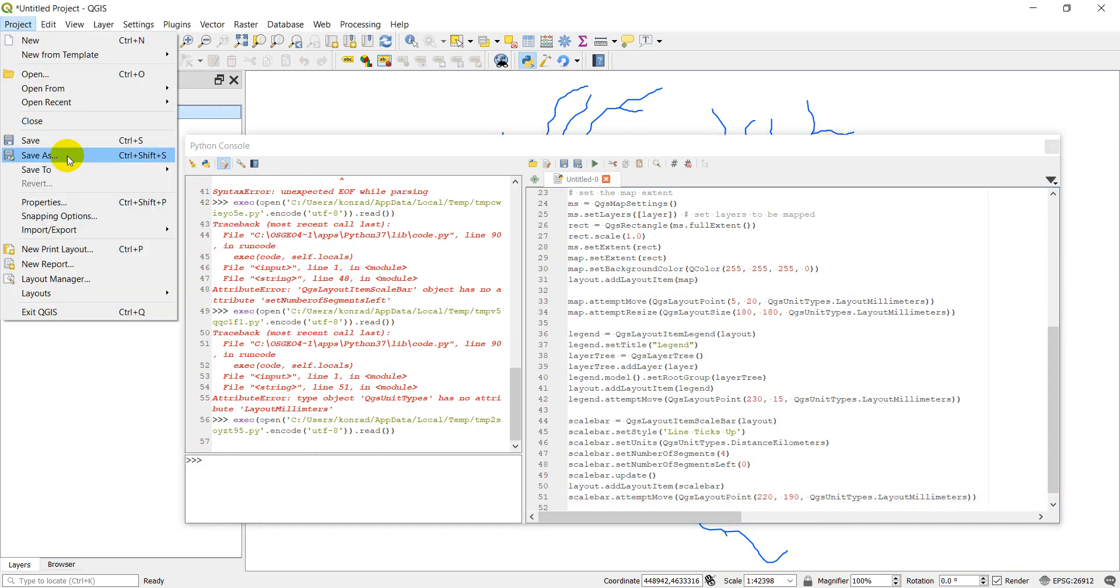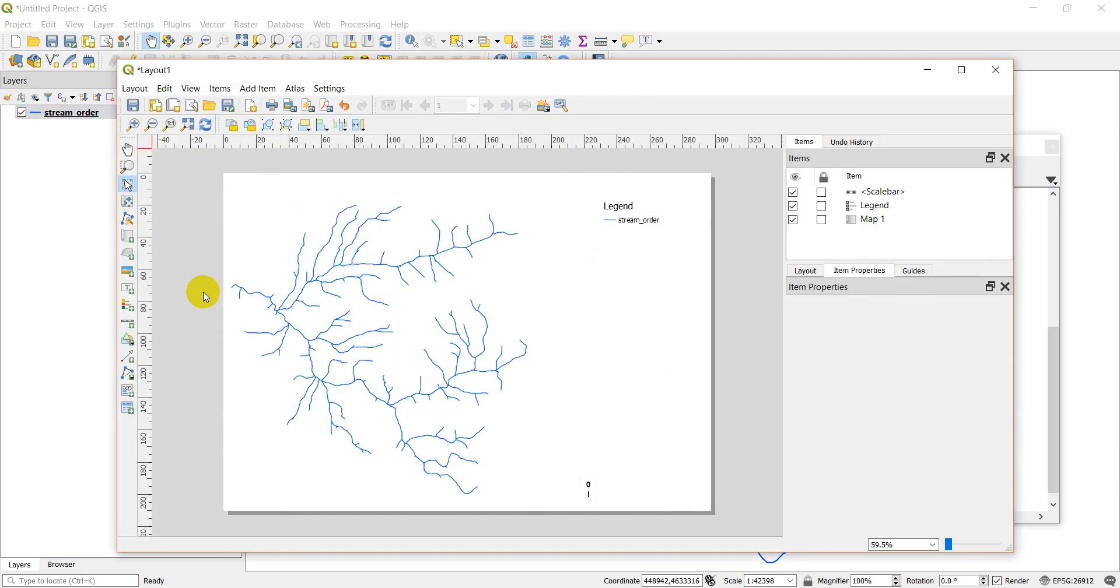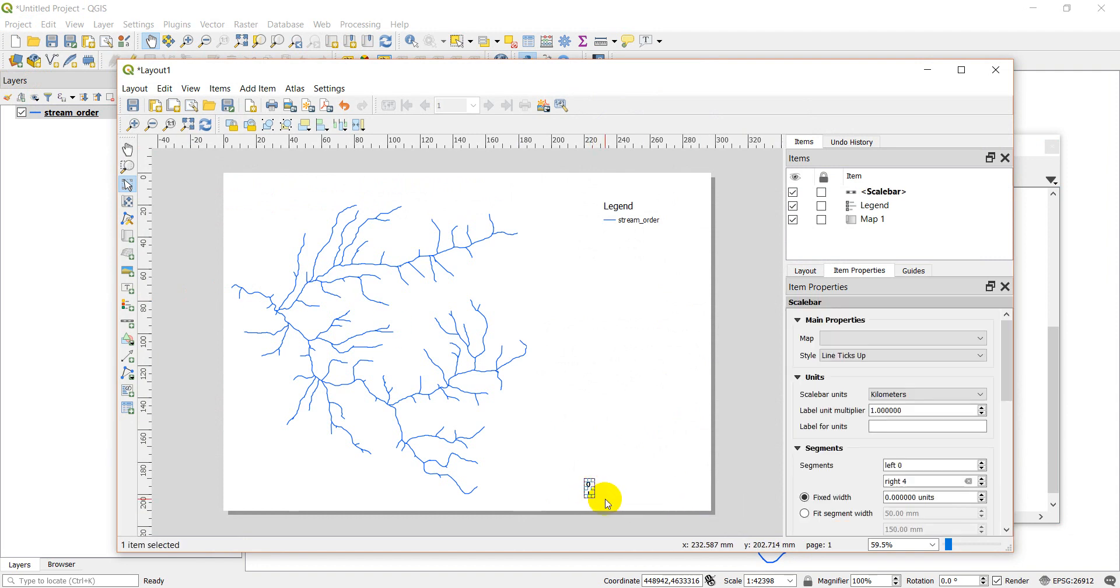Let's go to project layouts. Layout one. And look. My legend does not look very good.